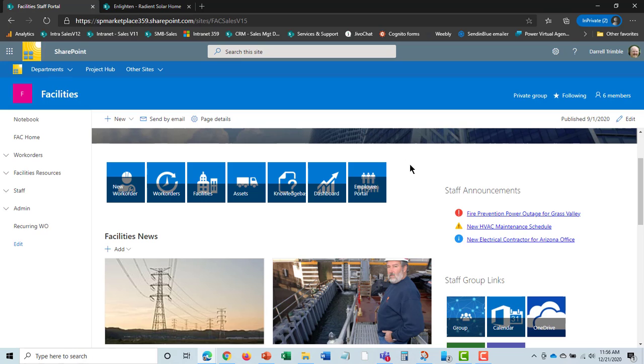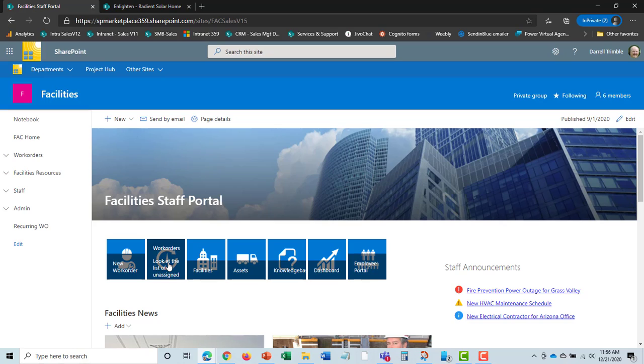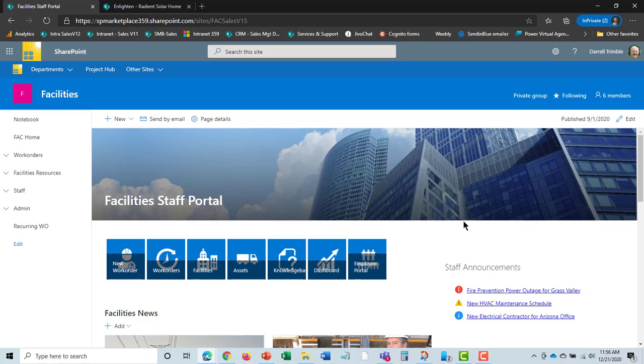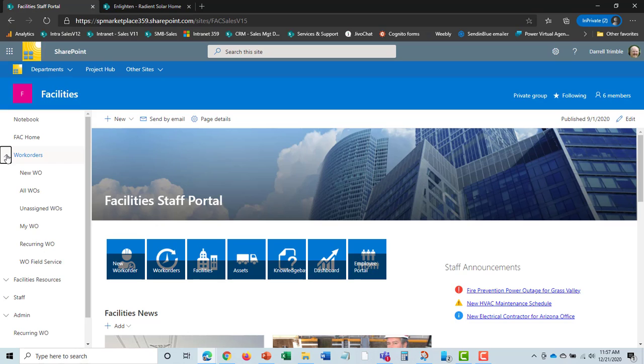We see links to main parts of the product. If somebody calls in a work order, I can hit this and do a new work order. Here are all the work orders. We track the facilities and the assets within the facilities. There's also a knowledge base and a dashboard. There is a menu structure over here, and you can design it to show certain people certain things with permissions.